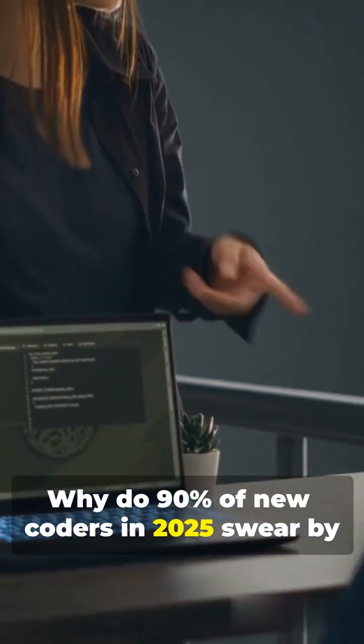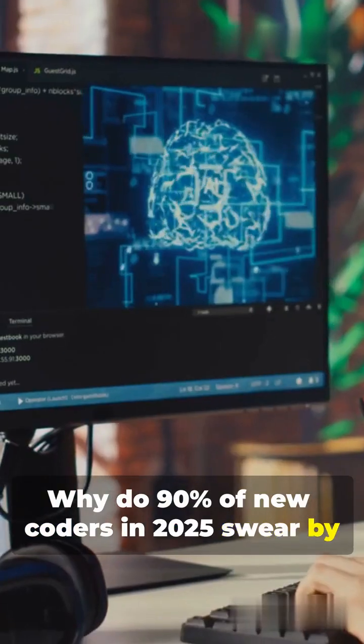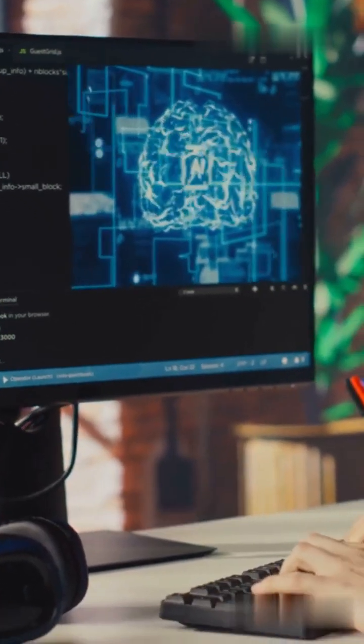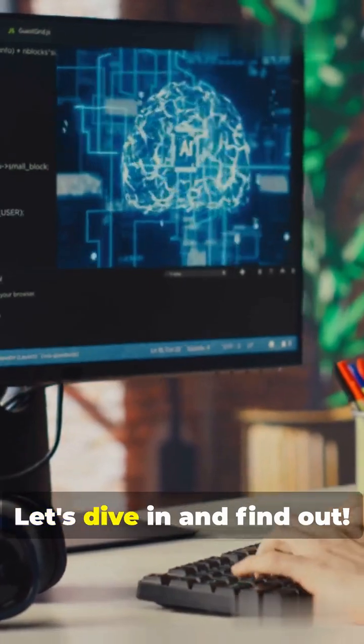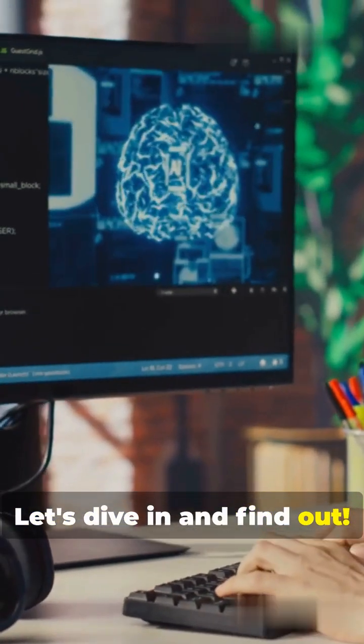Why do 90% of new coders in 2025 swear by AI tools? Let's dive in and find out.